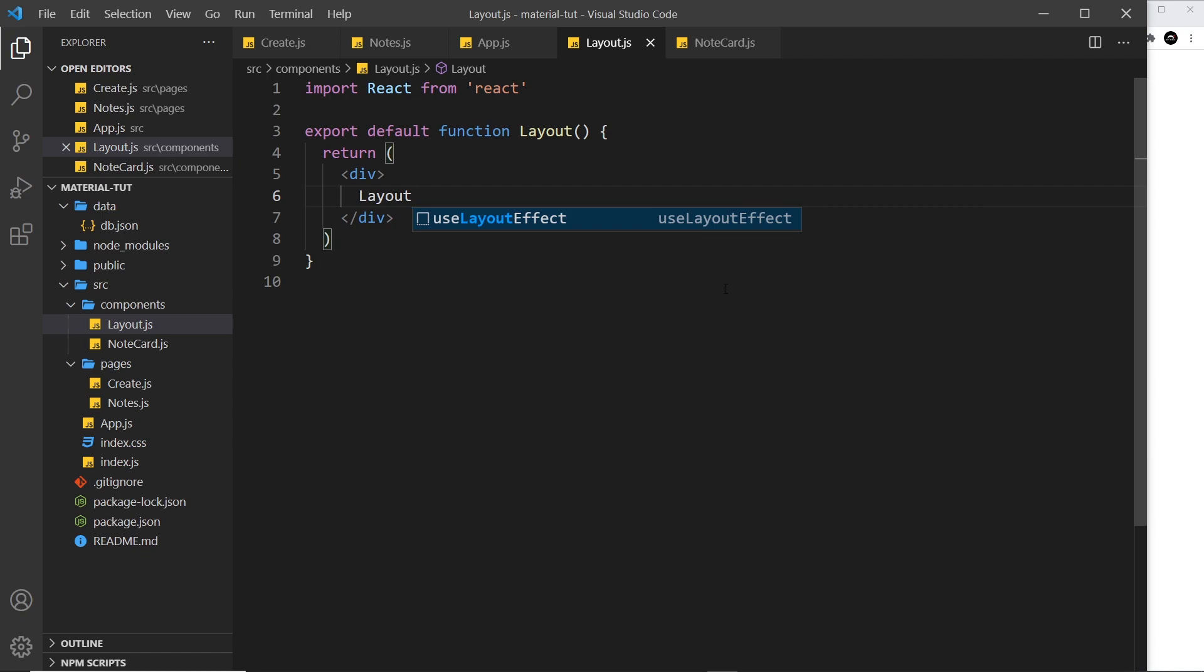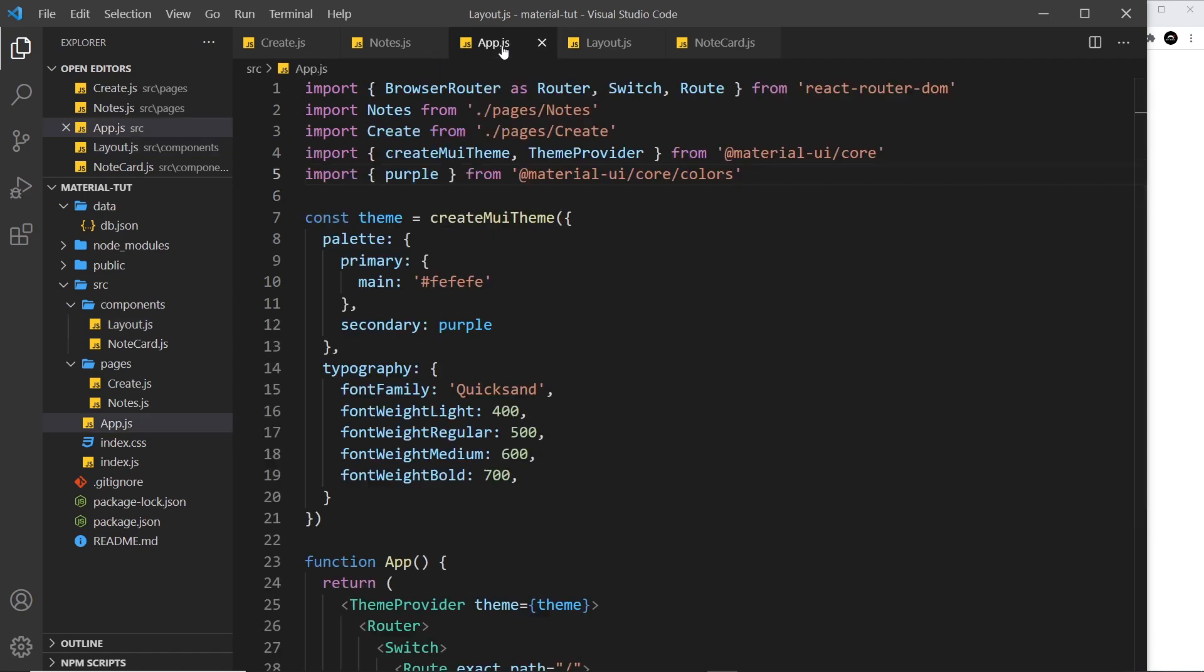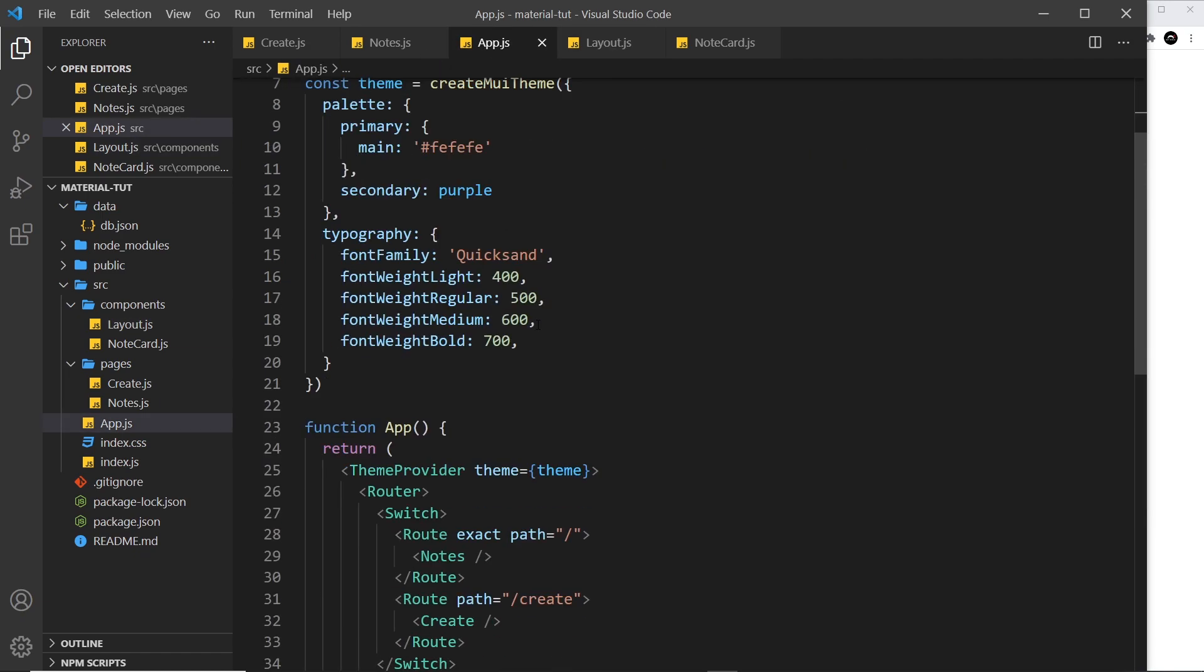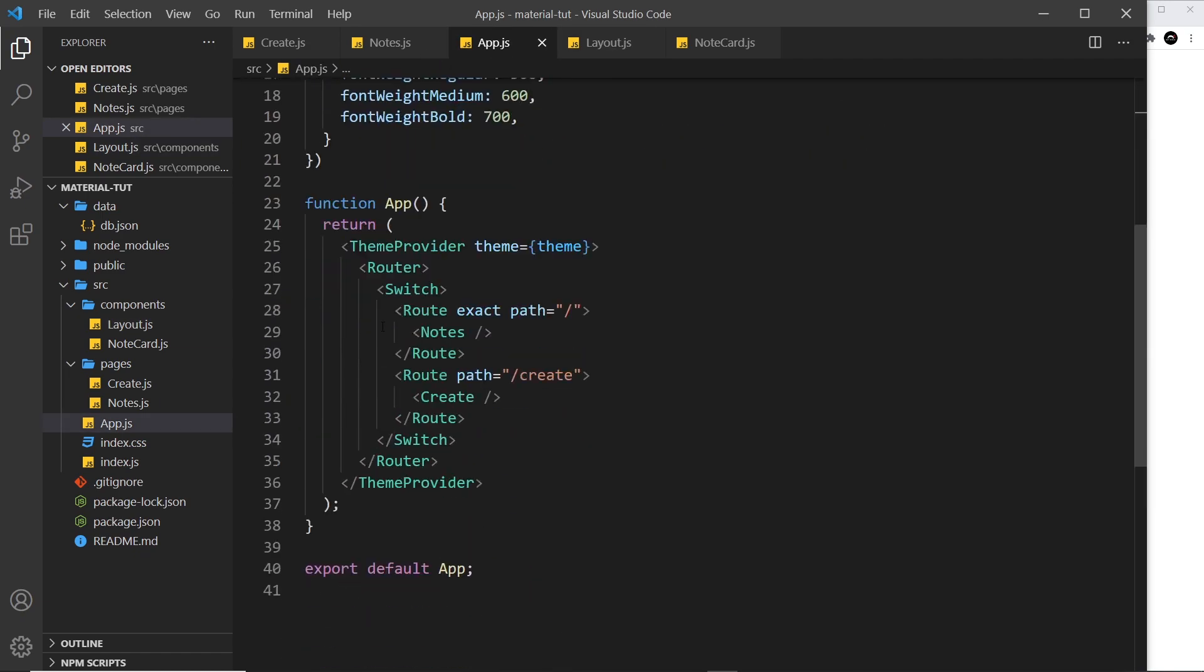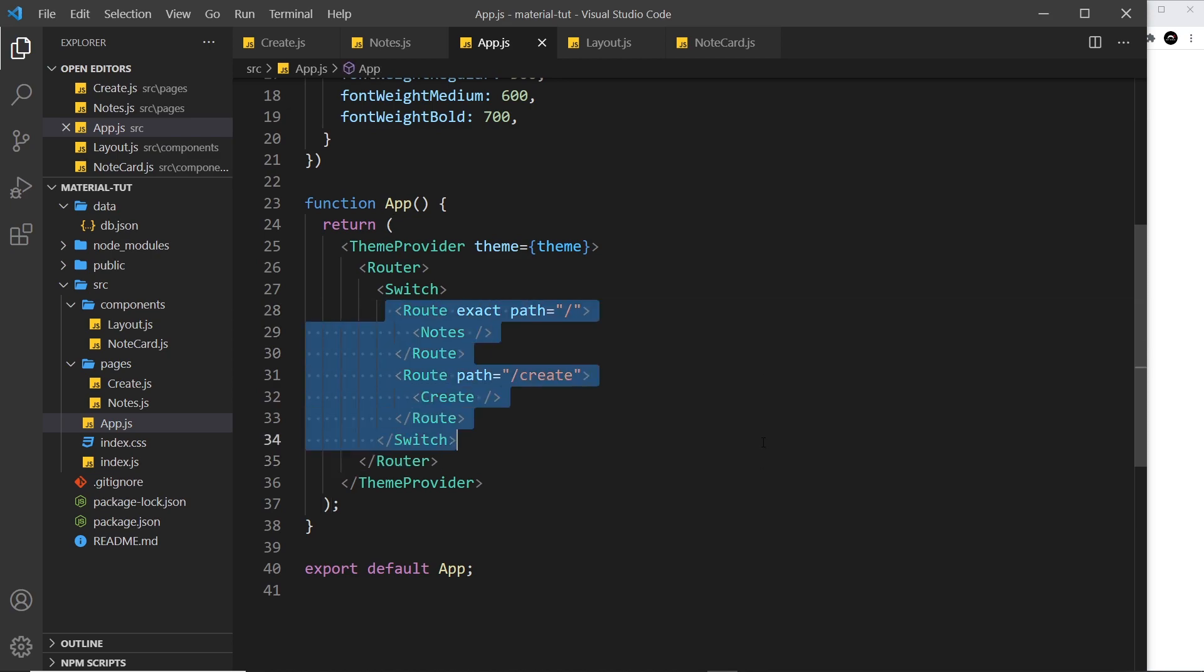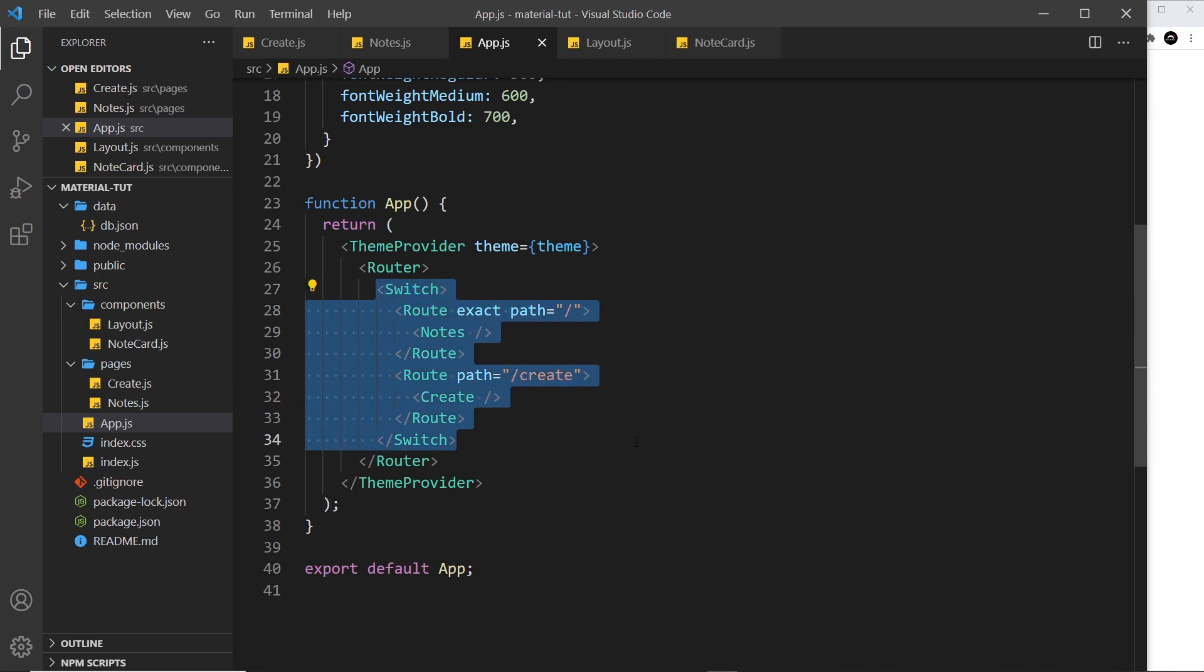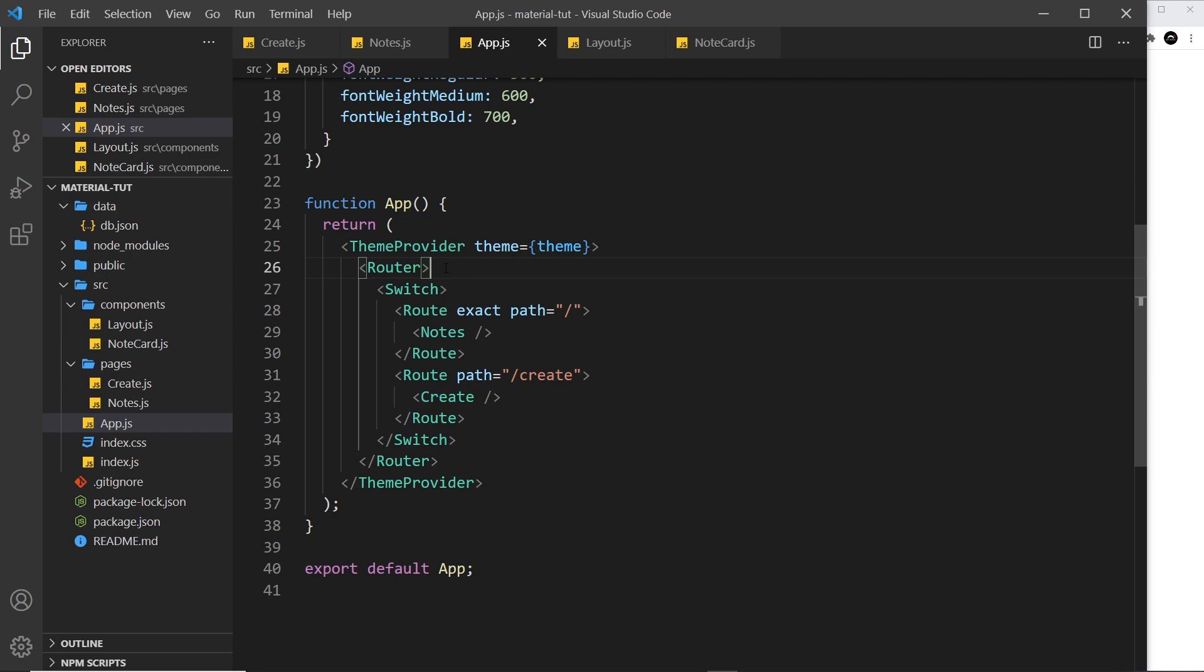Now how do we get this to wrap all of our pages? Well, all we need to do is come to the root component where we output these pages right here, and it's going to surround this switch component. Now it needs to surround this one and not the router one because we are going to use the router inside the layout component.